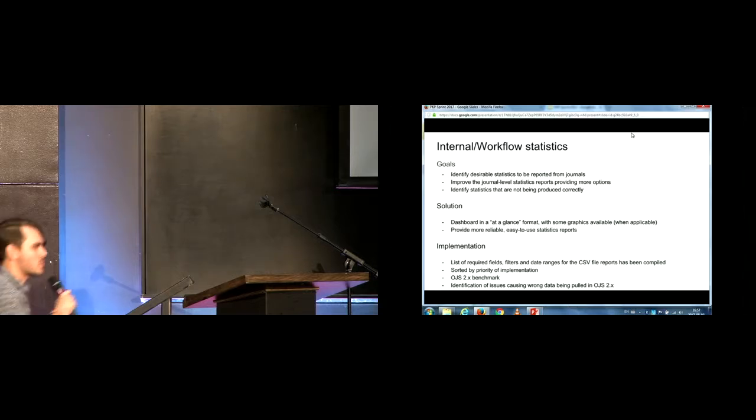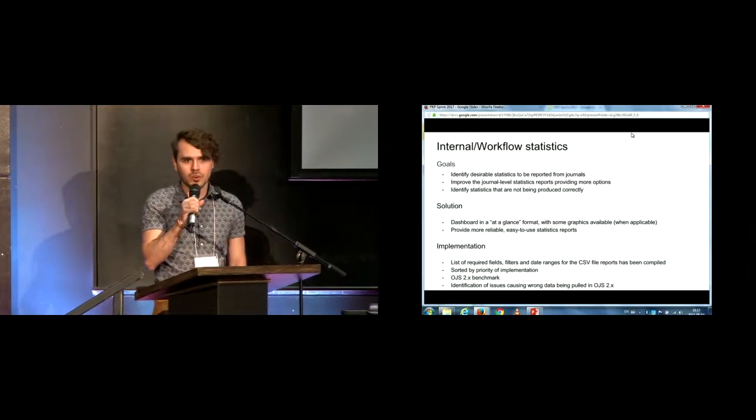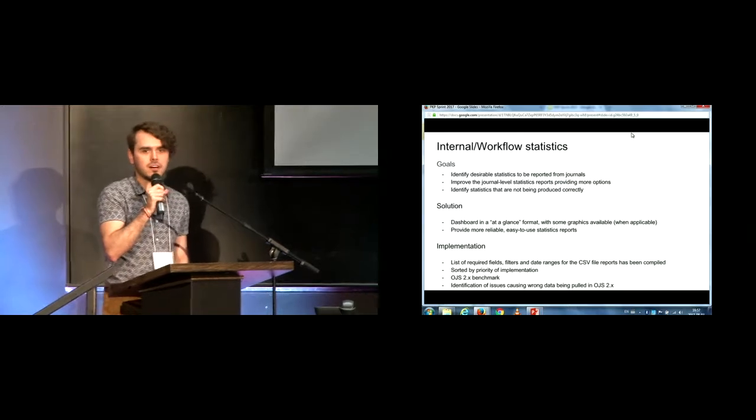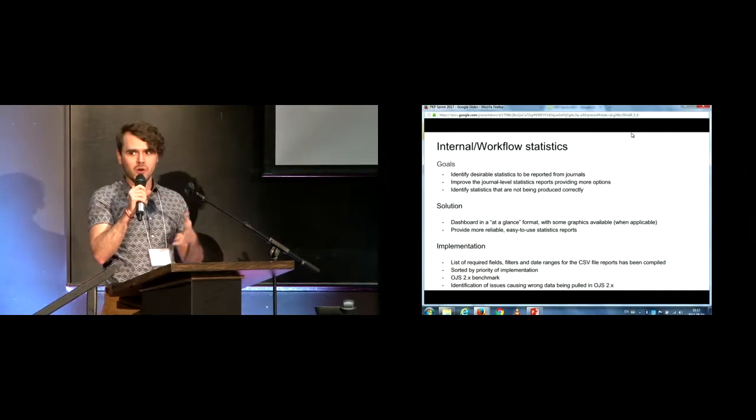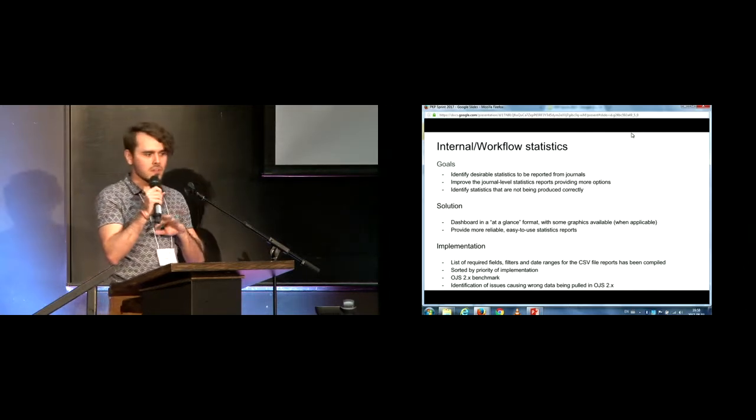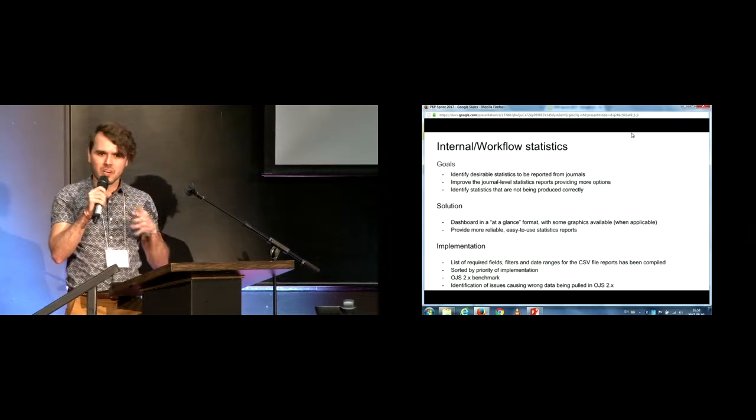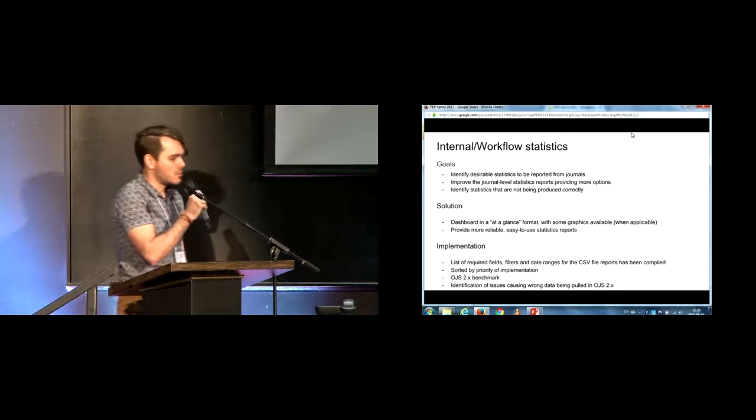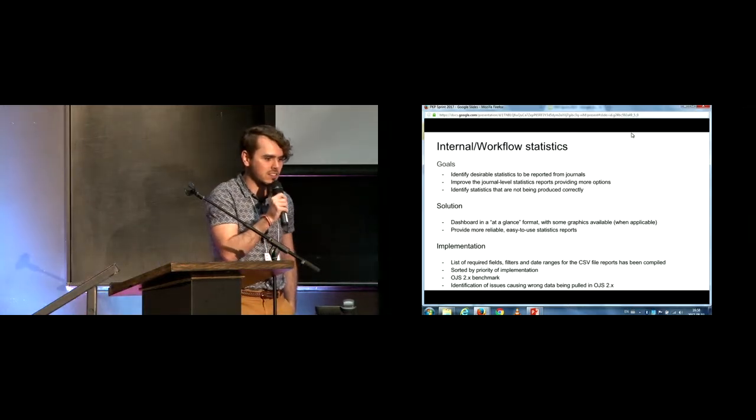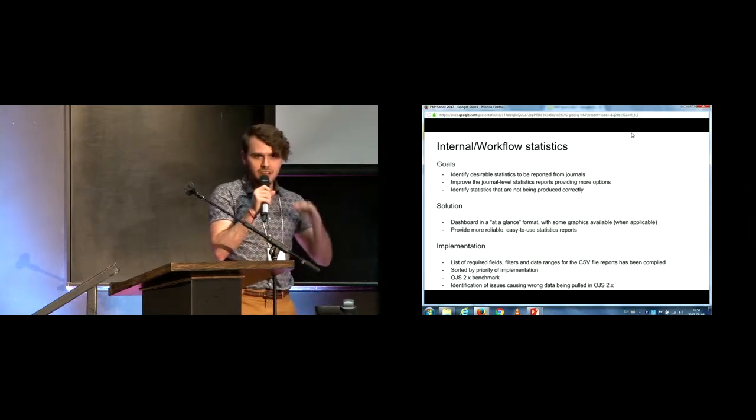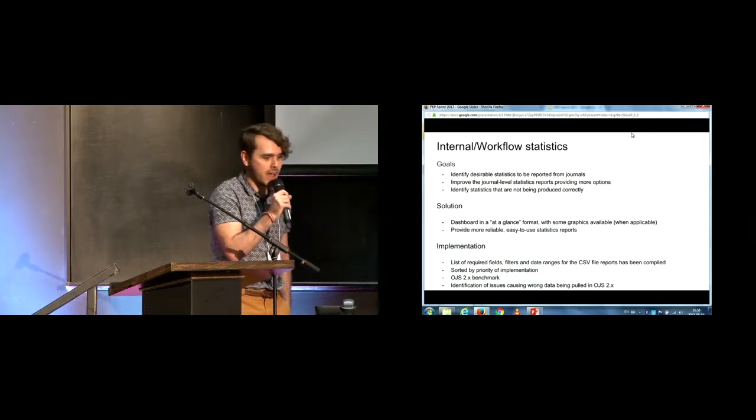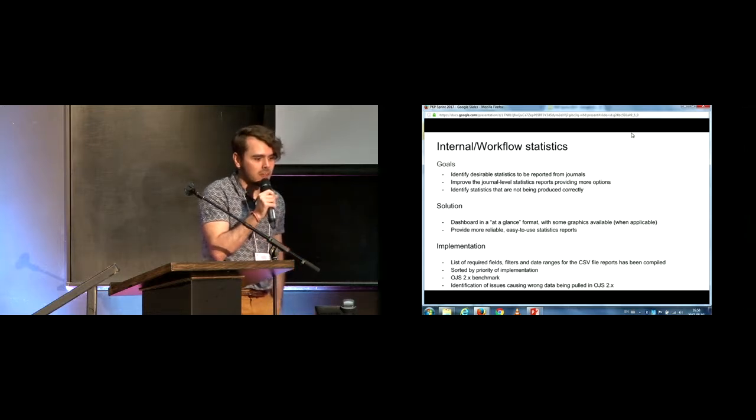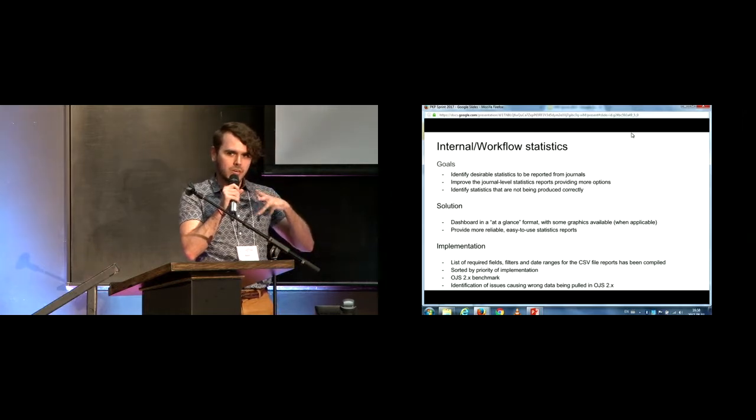Okay, so our group was responsible for coming up with some solutions for internal workflow statistics because I don't know if some of you have noticed, but the internal statistics, not the ones that are about downloads or accesses, but those that are about the editorial workflow itself have some maybe strange numbers pulling out sometimes. So we figured out, well, the goals were to identify desirable statistics to be reported from journals, improve the journal level statistics, providing more options other than what we already have, and identify statistics that are not being produced correctly.